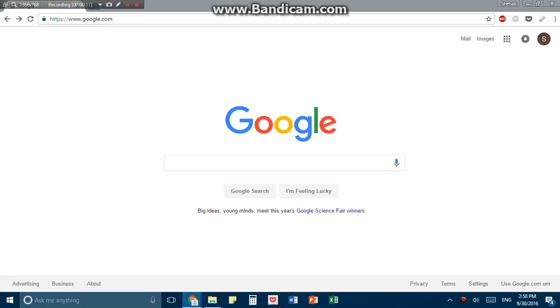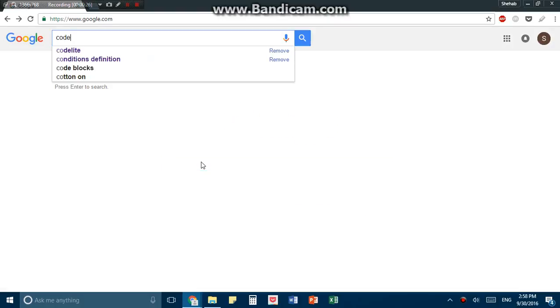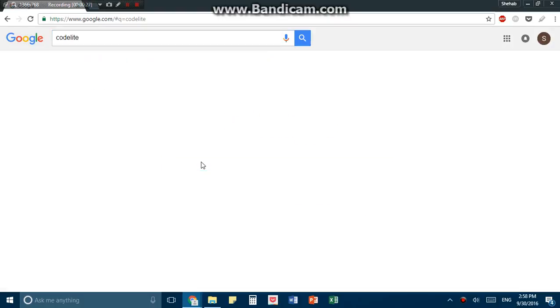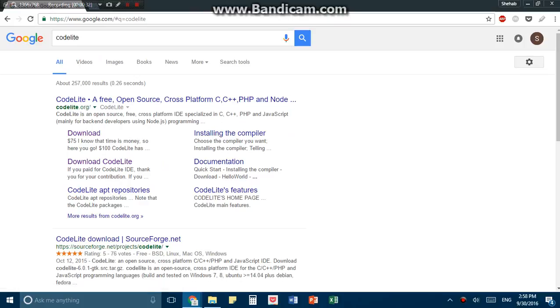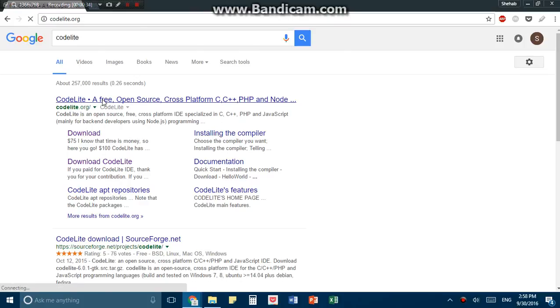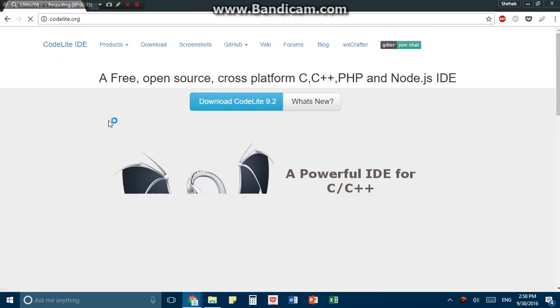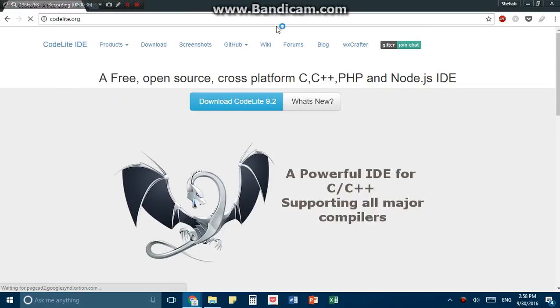So go onto your Mac or your PC or your Linux system and go onto your favorite browser, mine being Google Chrome, and I go into Google, and I type CodeLite, and I press enter. You'll get this first link which is codelight.org, click on that, and you'll be prompted with this page.